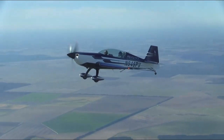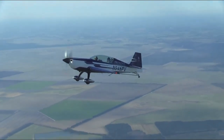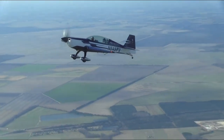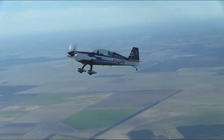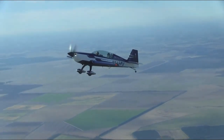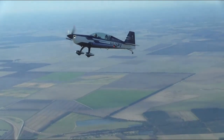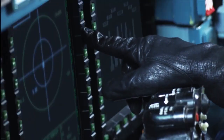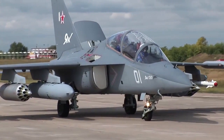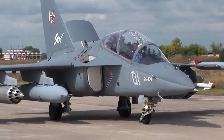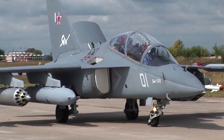A trainer is an aircraft used to develop piloting or navigational skills in flight crew. Civilian pilots are normally trained in a light aircraft with two or more seats to allow for students and instructors. The two seating configurations are pilot and instructor side-by-side or in tandem, usually with the pilot in front and the instructor behind.